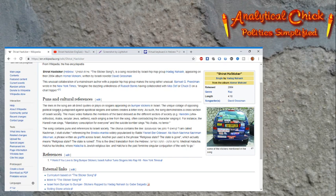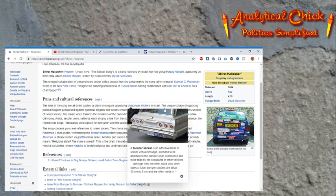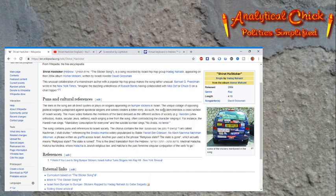So the lines are basically, most of them are direct quotes. Some of them are plays on slogans appearing on bumper stickers in Israel, and the unique collage juxtaposes it.